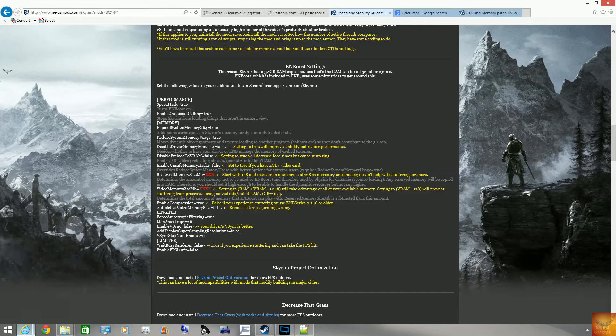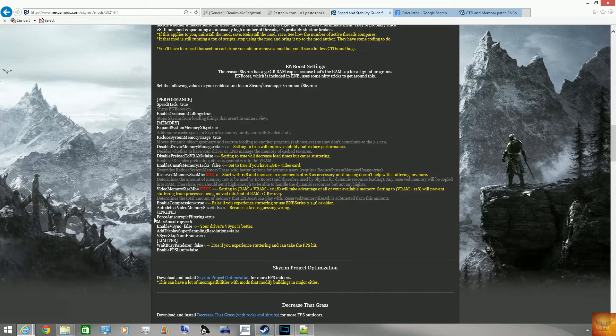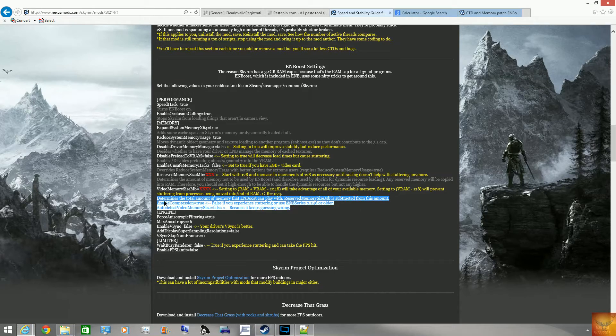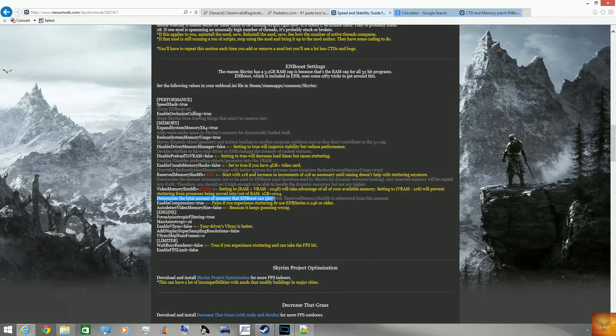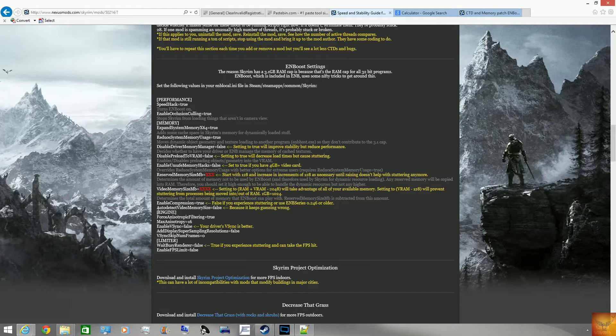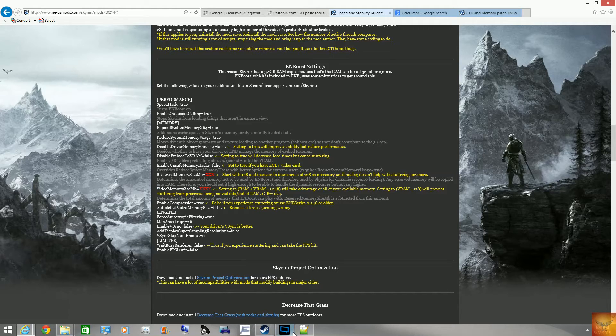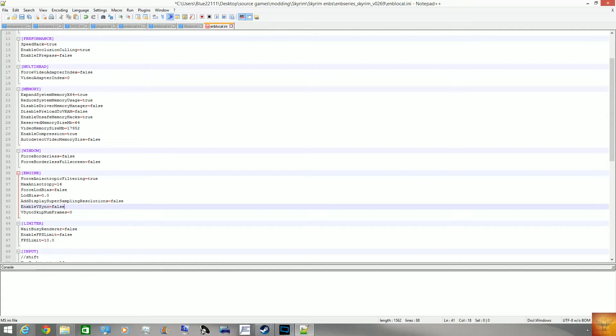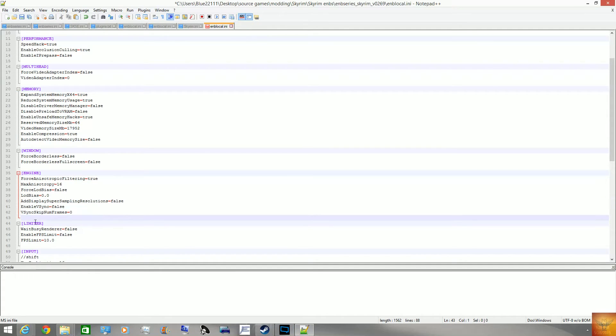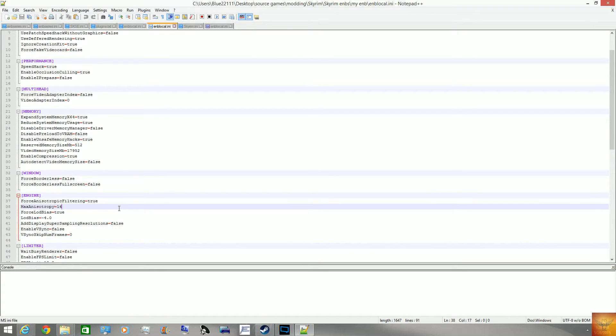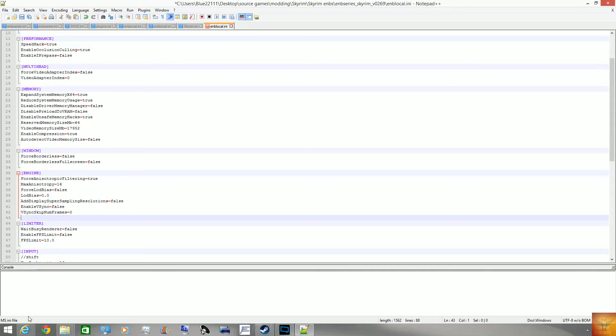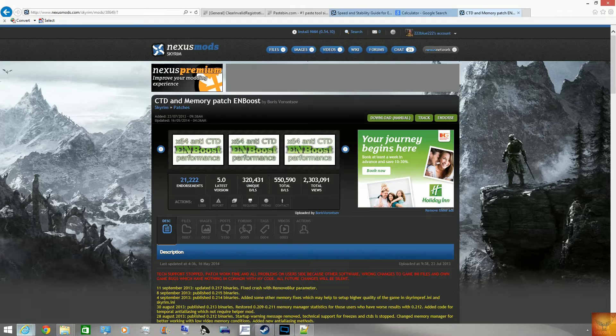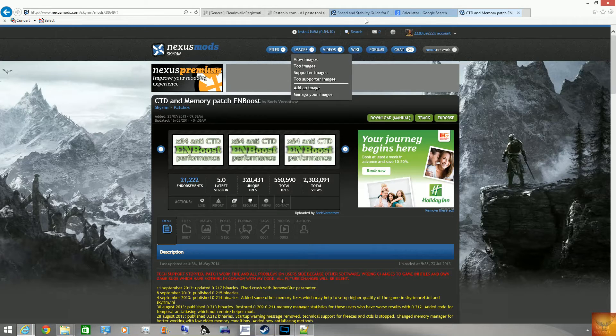Then, just to check here, enable compression, you put it as true, but if you have stuttering, you put it to false, and you don't have it auto-detect your video memory size because you've already put it in. Then, for the engine, there are some things it recommends, but I just use whatever the thing defaults at my ENB local, any of whatever ENB preset I'm using.